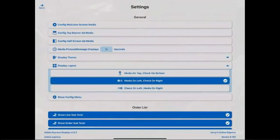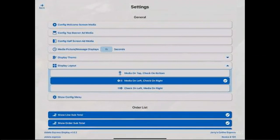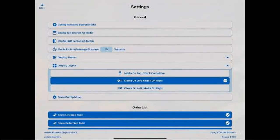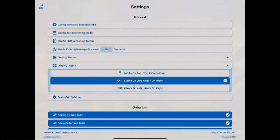Display layout. This is where you choose the media on the top, which is a banner ad across the top, or the media on left or right, whichever you want to choose.